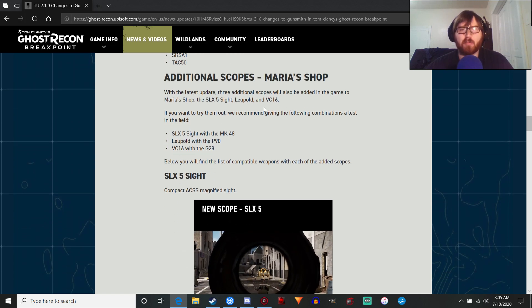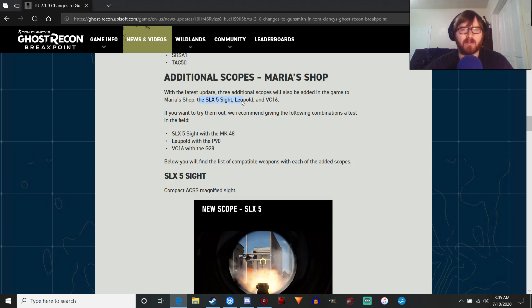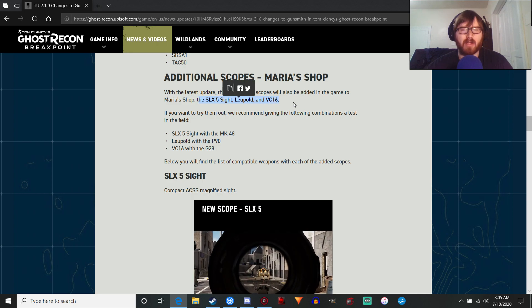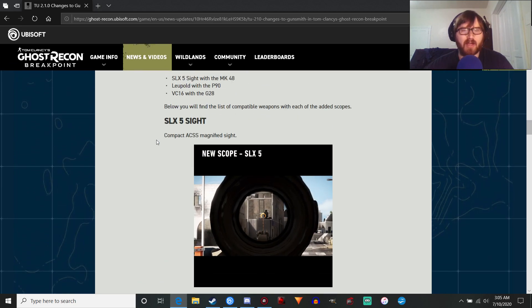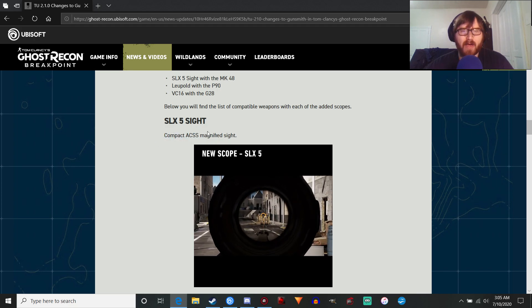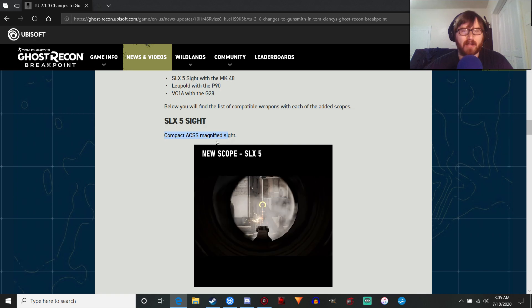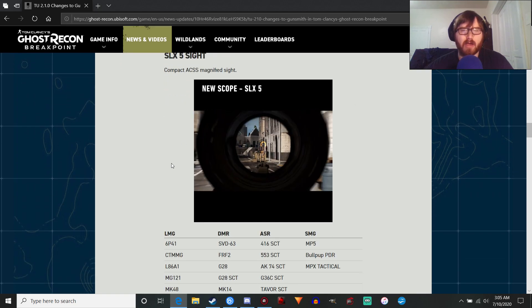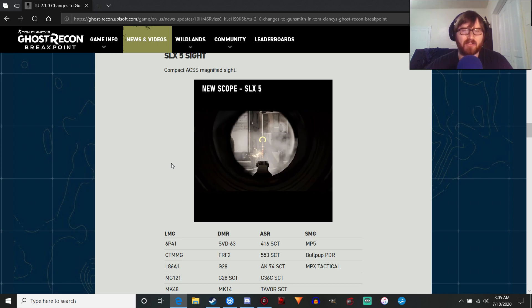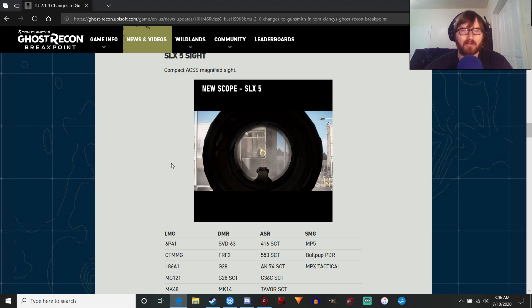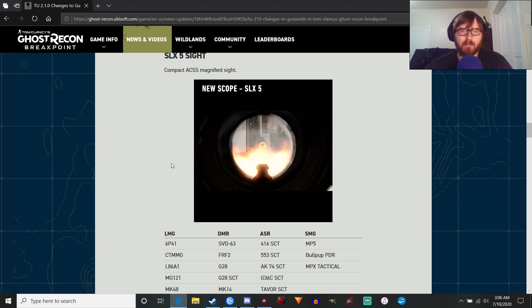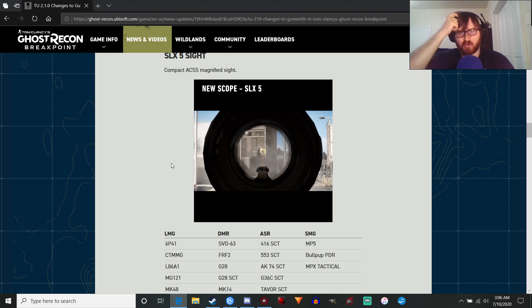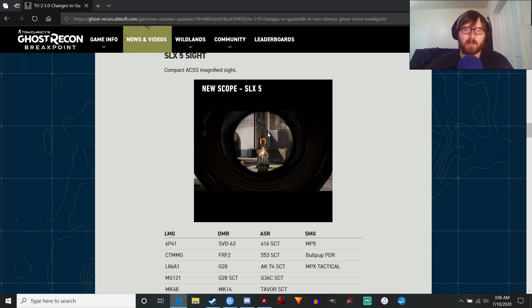Additional scopes, which is interesting. We've got three that we're going to play with: the SLX-5 sight, the Leopold, and the VC-16. First up, we've got the SLX-5, compact ACSS magnified sight. This is probably going to be kind of like the ACSS scope in the game, where it only has one magnification setting, which is a little bit disappointing, because that particular scope should be variable power.